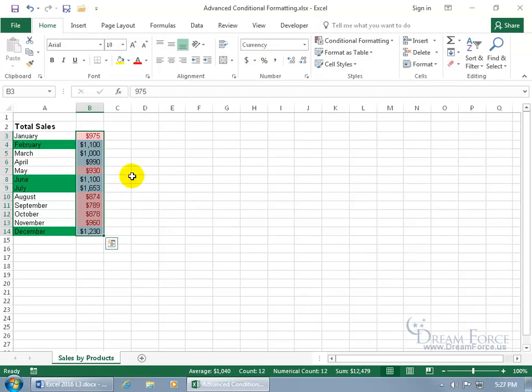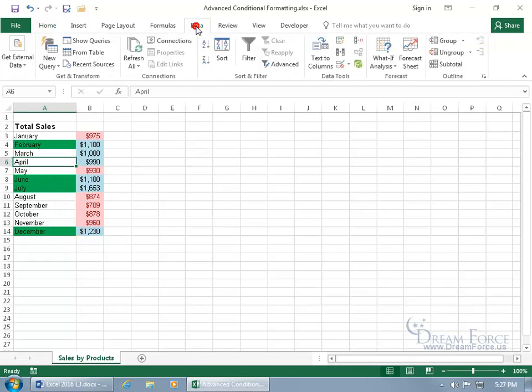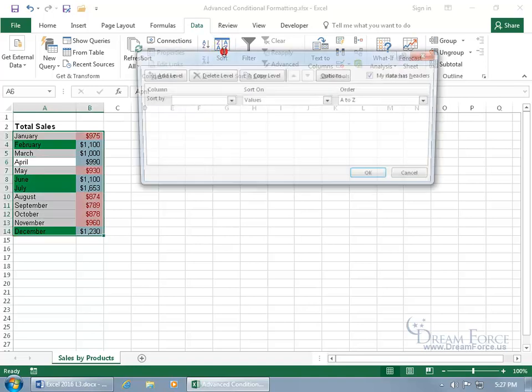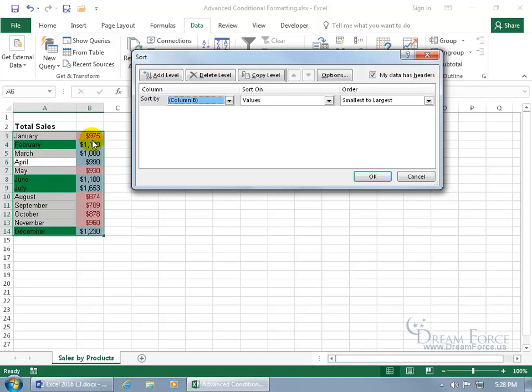And then to sort it, let's go ahead and select any cell within our database. And then come up here, click on the Data tab. Go to the Sort and Filter group, and let's click on the Sort, which is the Custom Sort. And we'll say Sort by Column B, which is this column right here, of course.